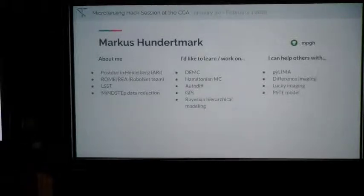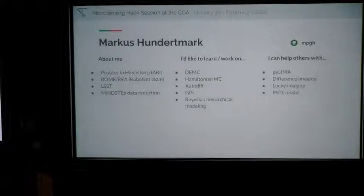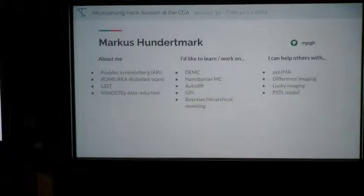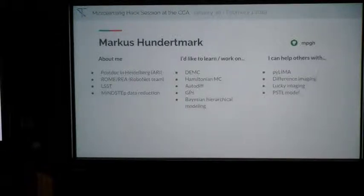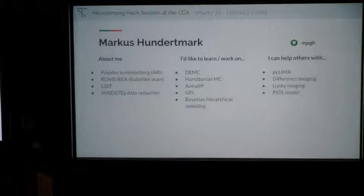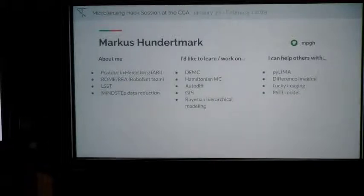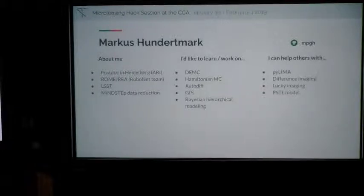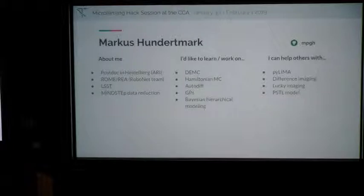I'm Markus Sundertmark, currently a postdoc at the University of Heidelberg at the Astronomisches Rechen-Institut. I'm part of the RoboNet team and also involved in the MiNDSTEp team, especially with a focus on data reduction. Since our group is also an LSST team, I'm assigned together with Janis Tsapras on that. I can help with PyLIMA and how to get the most out of it. I also have expertise in difference imaging, and I look forward to learning more about statistical toolbox optimization techniques and getting likelihood functions integrated in a way we can best understand what we're observing.